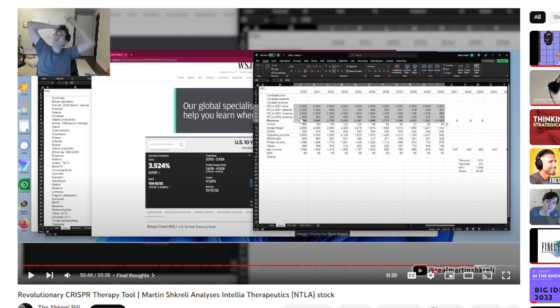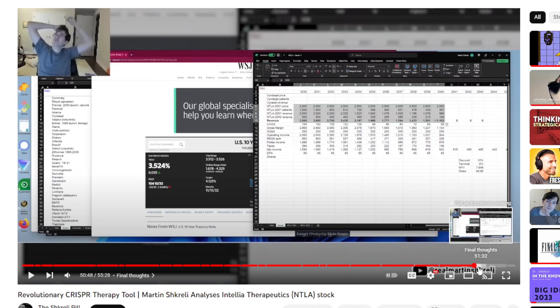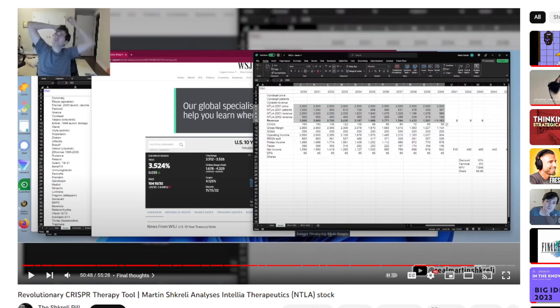He's being conservative with the NTLA-2002 revenue and not accounting for other partnerships, other programs, the wholly owned programs that NTLA also owns like the program I mentioned previously. I think there's something here. I'm really curious to see what you guys think. I wanted to make a video about this. I can't believe I didn't run into this video before. It was published just a few weeks ago, so probably why I missed it.